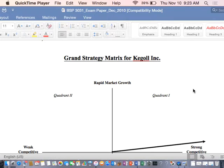If you can pay attention to costs and keep your costs down, it helps you to pay better attention to price.